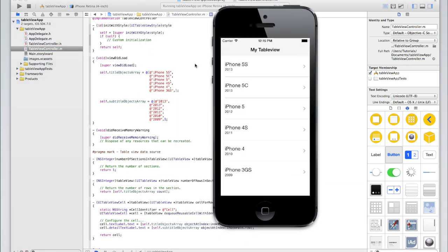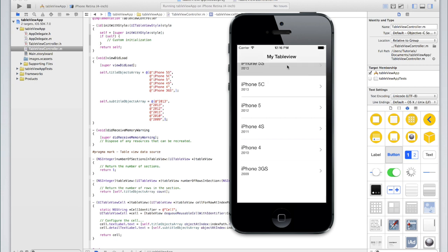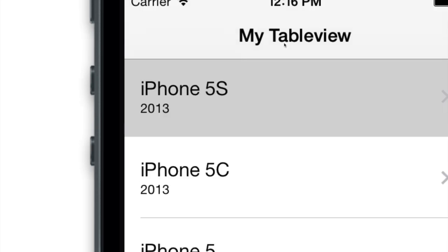Hopefully we'll see a table view populated with this data — and as you can see we do. We've got iPhone 5s with 2013. The subtitle is coming from the subtitleObjectsArray. When we click on a cell we get that grey selection color as we set, and we see the disclosure indicator as well as the title. You can also see the navigation bar is transparent as navigation bars are in iOS 7 — you can just see the first cell title behind the navbar.